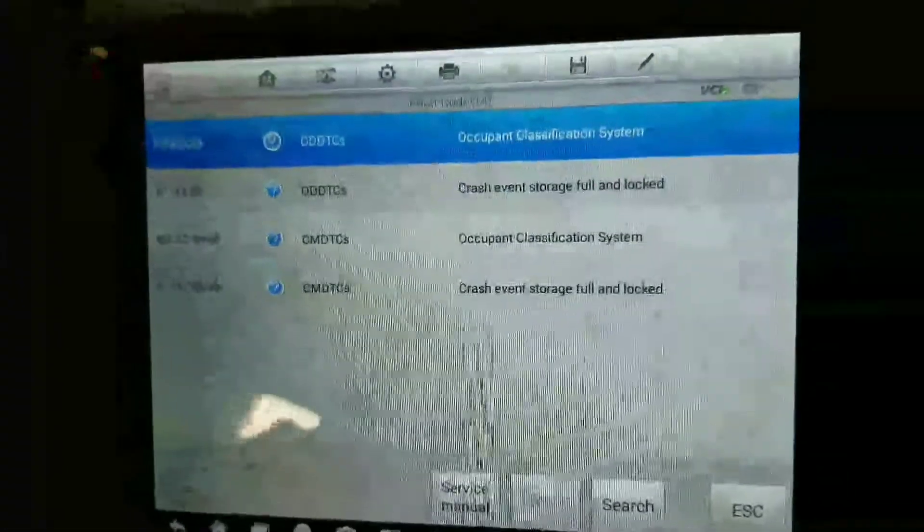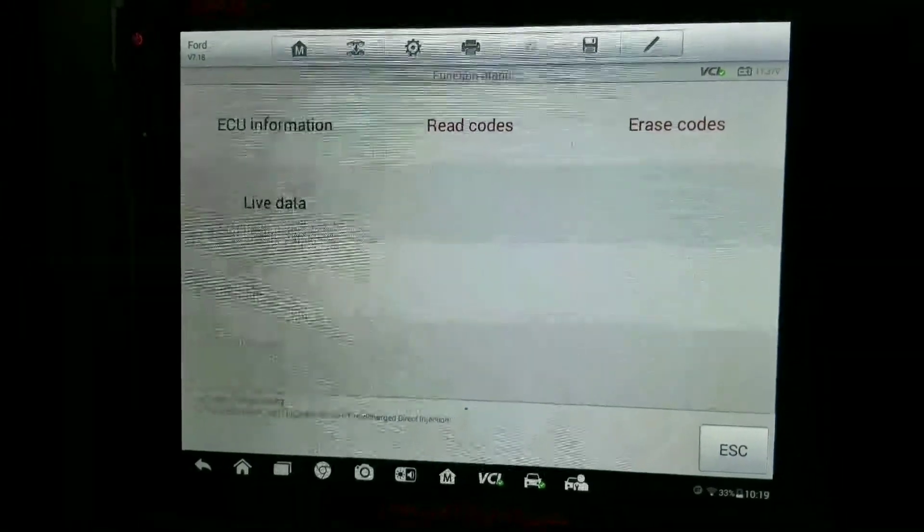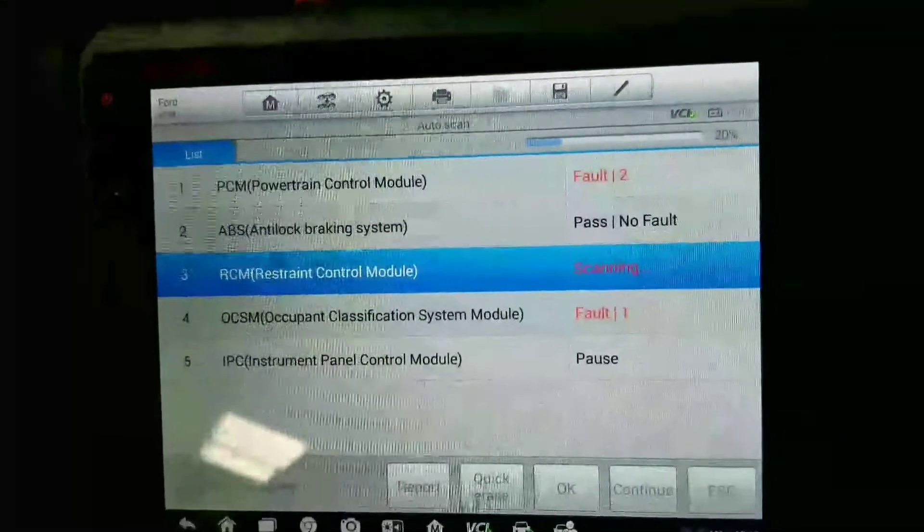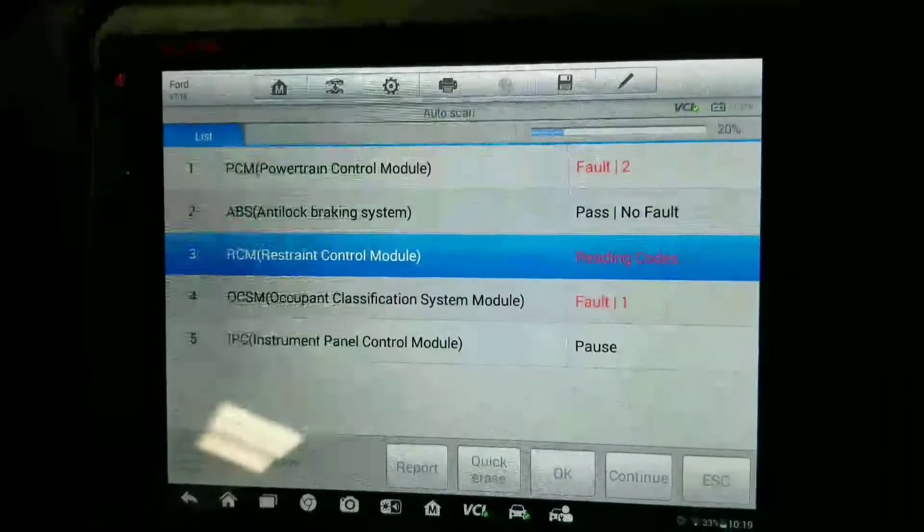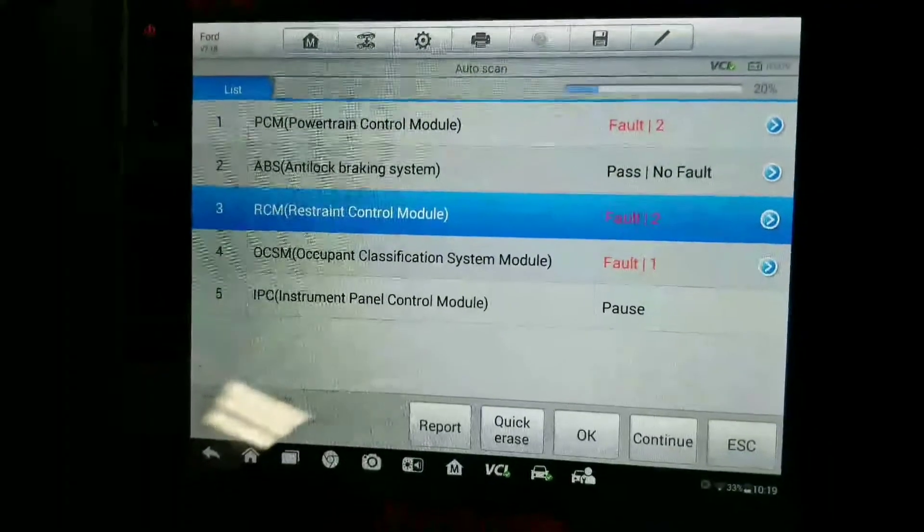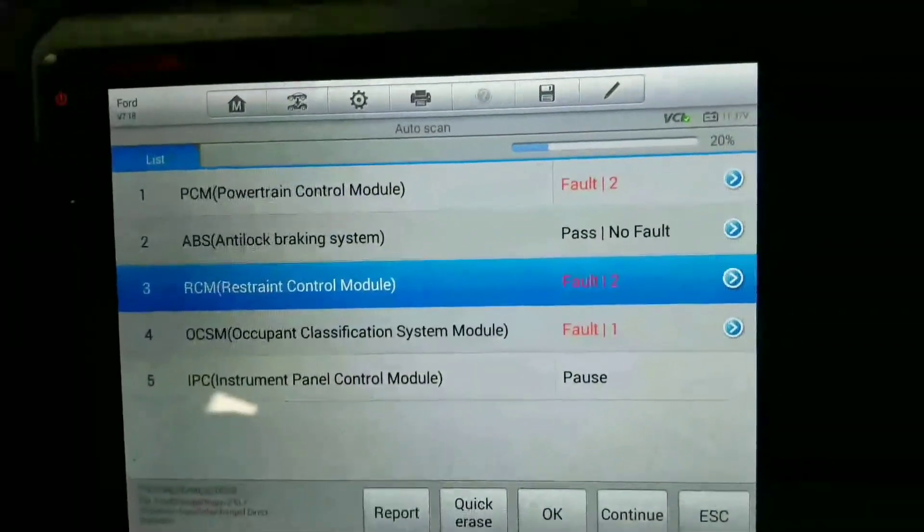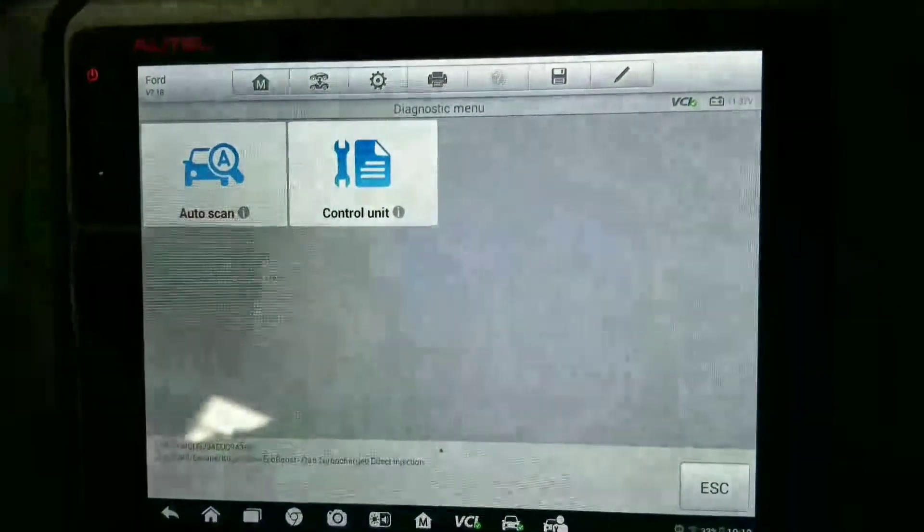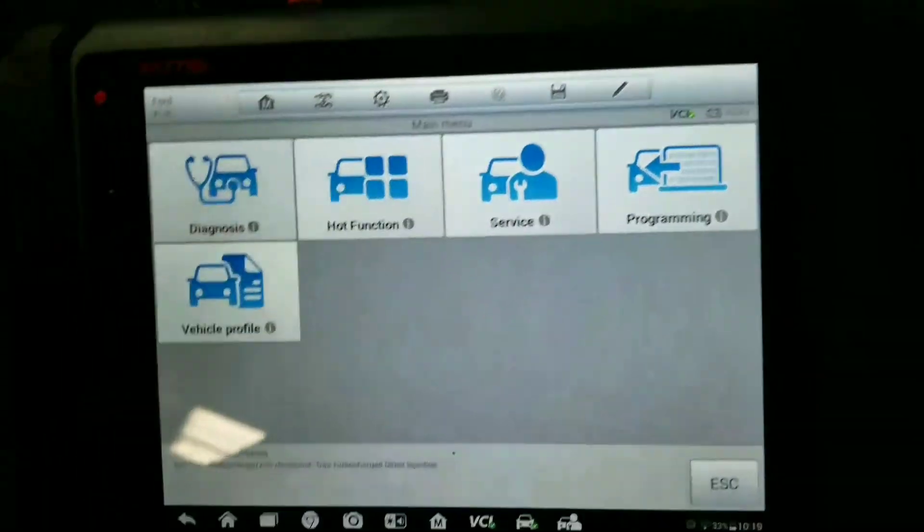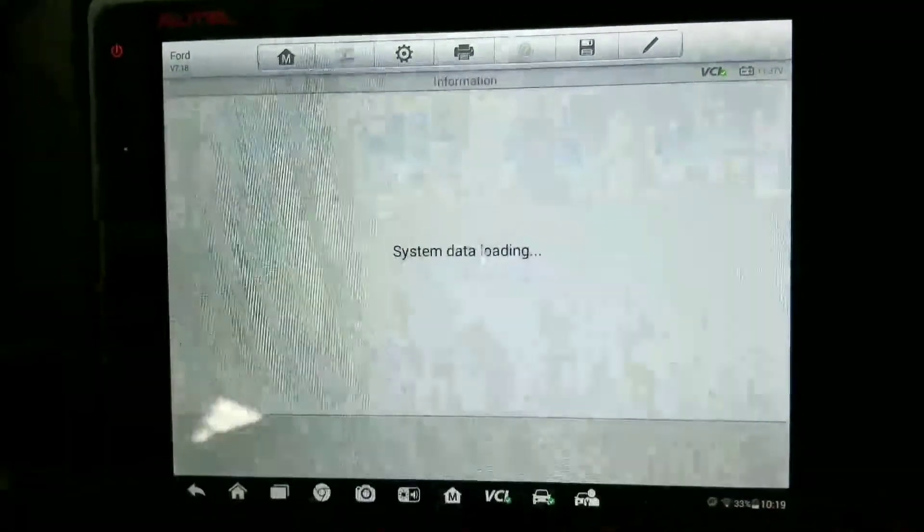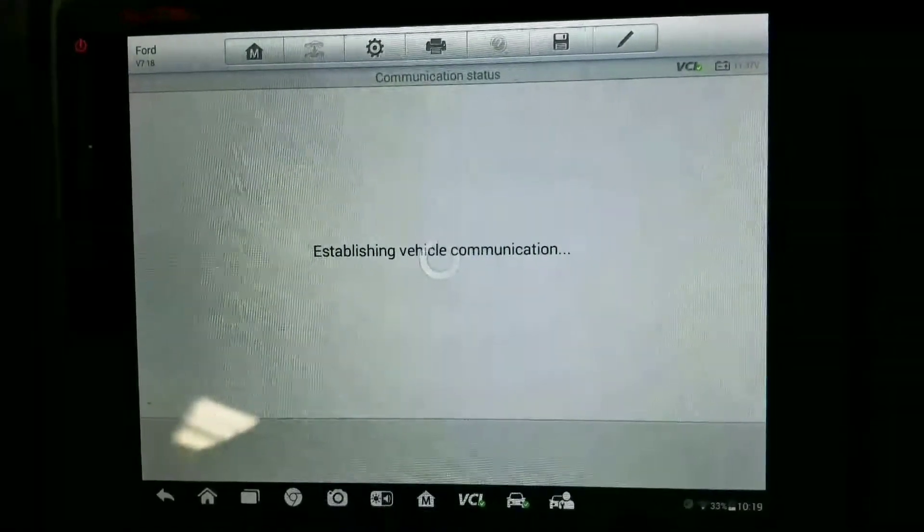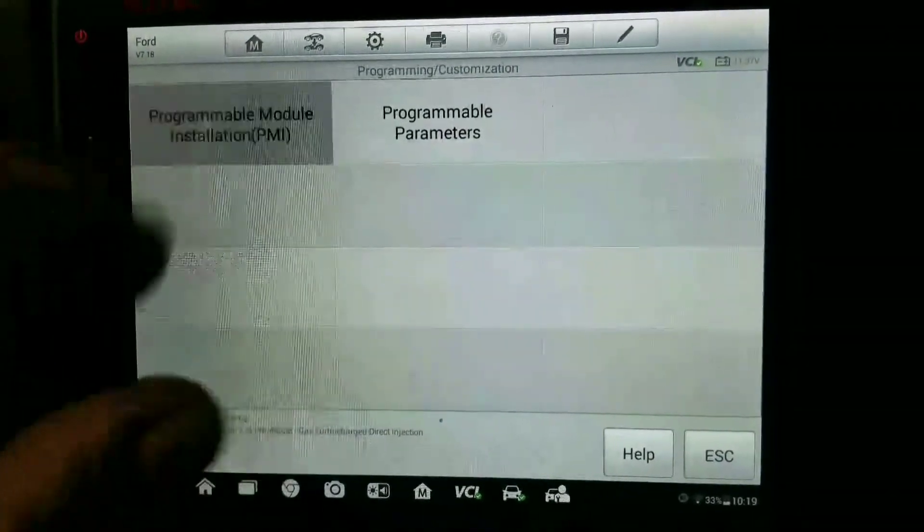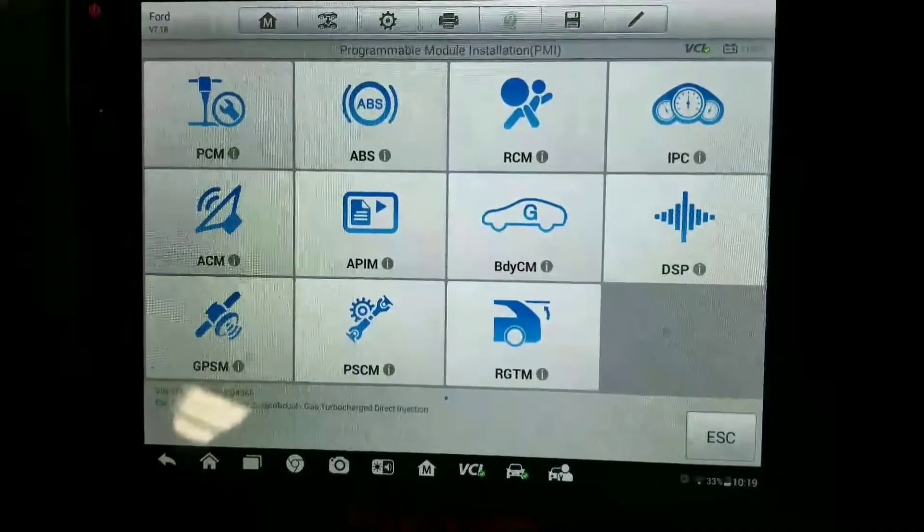Before, I covered how to do it using programmable module installation and as-built data. But on Fords, you can also back out of the system and then go back into programming and programmable module installation again.